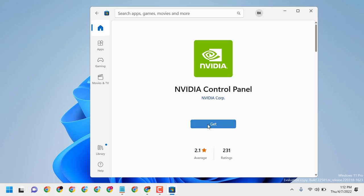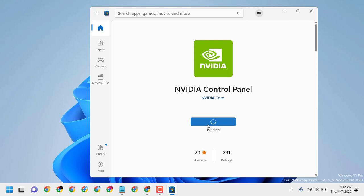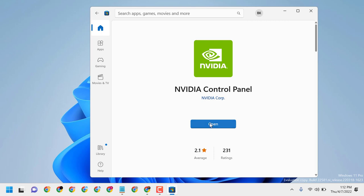Now click on Get. Once the download is complete, open it. It has been successfully downloaded and installed — just open it.